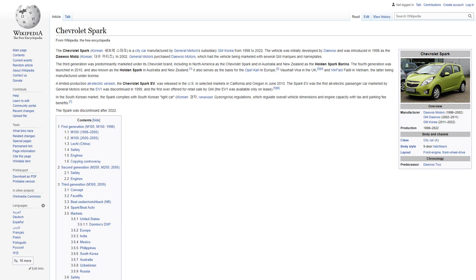The fourth generation was launched in 2015 and also known as the Holden Spark in Australia and New Zealand. It also serves as the basis for the Opel Karl in Europe, Vauxhall Viva in the UK, and VinFast Fadil in Vietnam, the latter being manufactured under license. A limited production all-electric version, the Chevrolet Spark EV, was released in the US in selected markets in California and Oregon in June 2013. The Spark EV was the first all-electric passenger car marketed by General Motors since the EV1 was discontinued in 1999 and the first ever offered for retail sale by GM. In the South Korean market, the Spark complies with South Korean light car regulations, which regulate overall vehicle dimensions and engine capacity with tax and parking fee benefits. The Spark was discontinued after 2022.